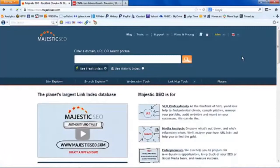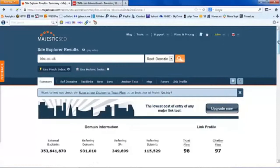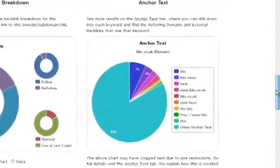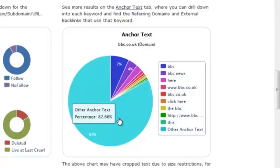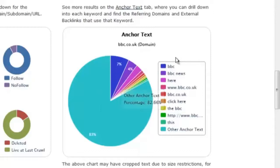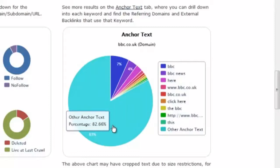I'm here on the Majestic SEO Site Explorer — it's a free tool you can use. I'm going to look at the BBC website, which is a very large website that has grown naturally, and use Majestic Site Explorer to have a look at the site. There's a wealth of information here, but the one I want to draw your attention to is down the bottom: Anchor Text. You'll notice that 83% of all the links pointing at the BBC have 'other' words — not things like BBC, BBC News, BBC.co.uk, or even 'click here,' but 83% are other phrases.